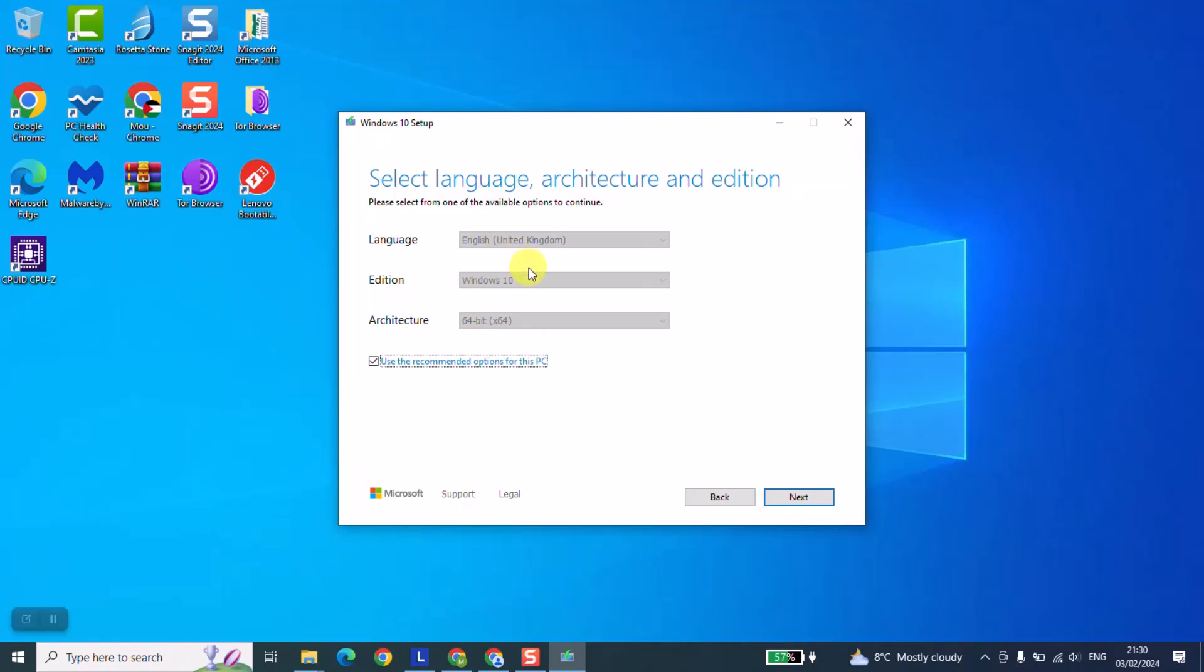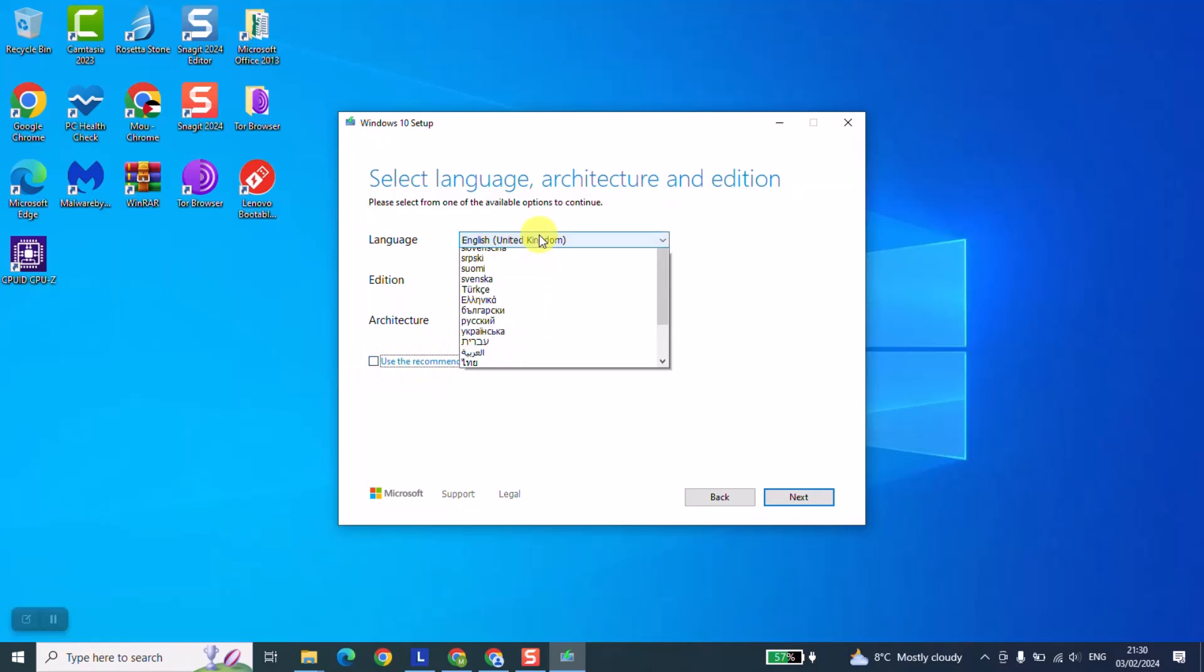However, if in your case you use a different language or you want Windows with a different language, just untick 'use the recommended options for' and here select any other language. That's one.